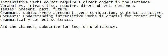Intransitive verbs do not require a direct object in the sentence.